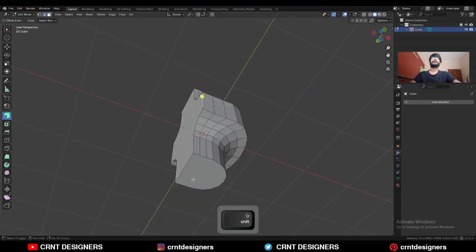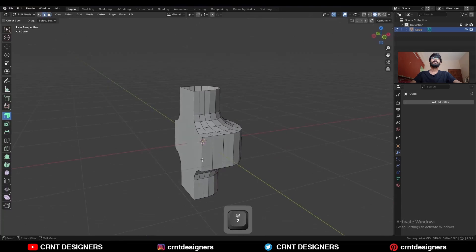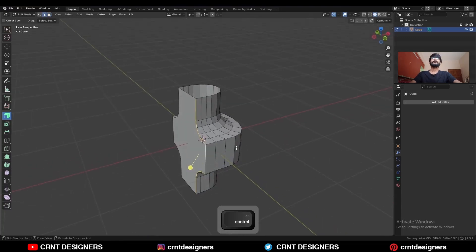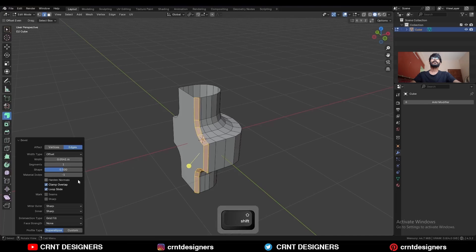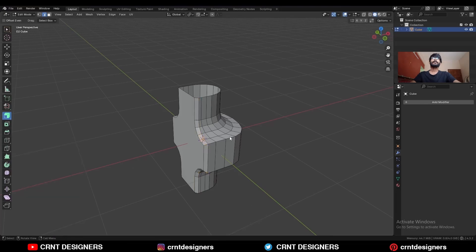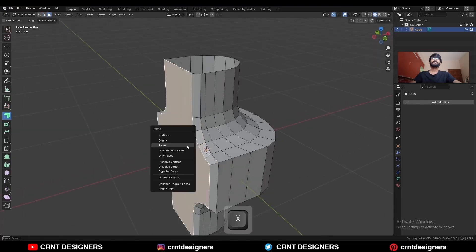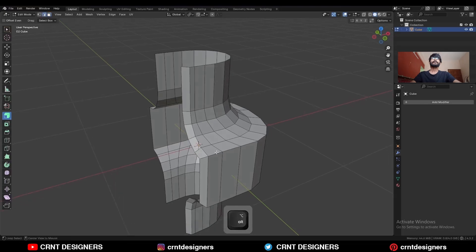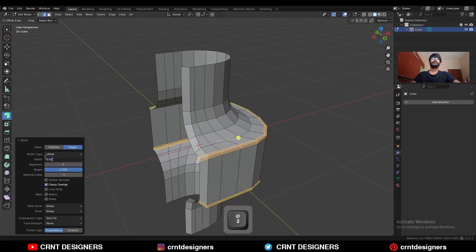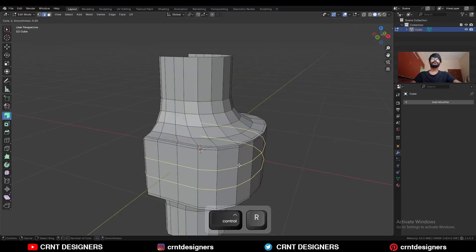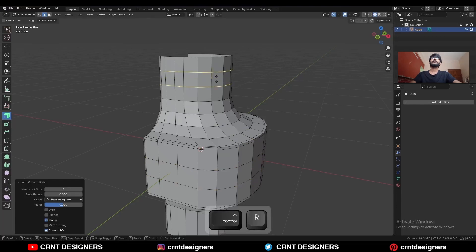Dissolve this edge. Select this face and this face and delete them. Select this edge loop and Ctrl-V to add bevel on it — add 1-segment bevel. Then add 2-segment bevel with shape factor 1 and give the proper bevel width. Add 2 loop cuts here and 2 loop cuts here.